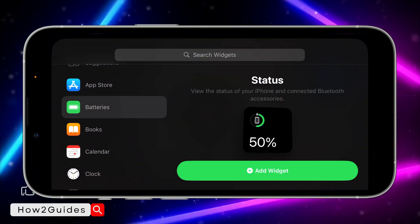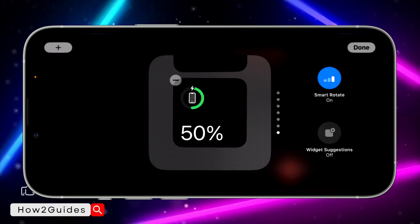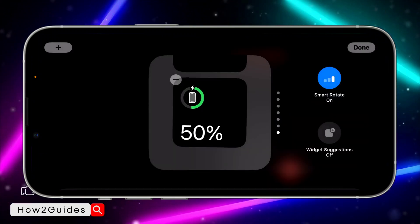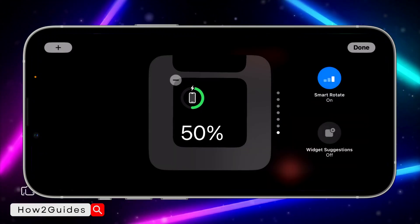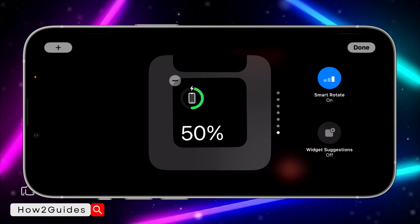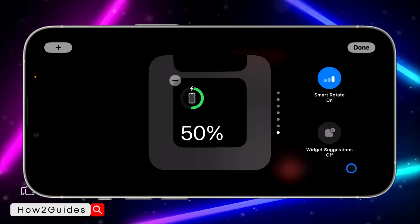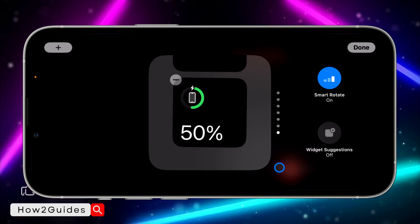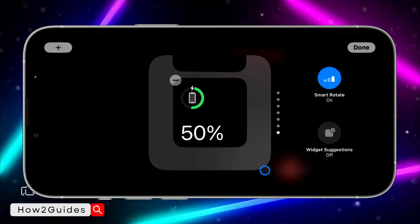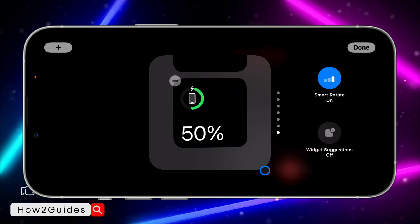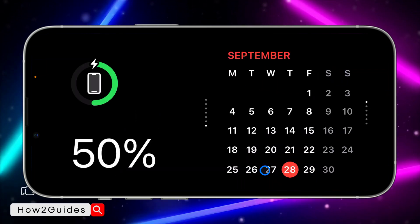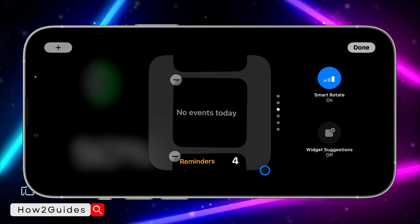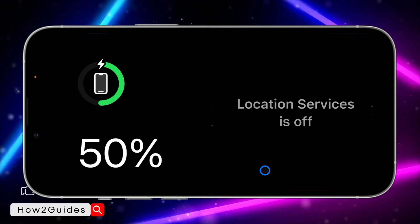You are going to see some default widgets you can add. For example, if you want to add a battery widget, just click 'Add Widget' and it's going to be added. You can also enable widget suggestions, though I'm not going to advise you to enable it. You can add widgets from this section, then click Done. You can also edit the second widget beside it, then click Done.